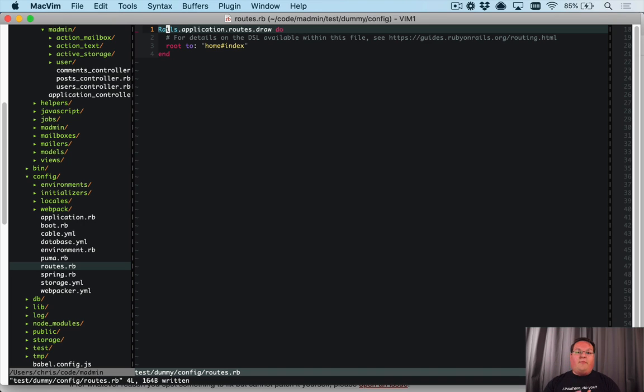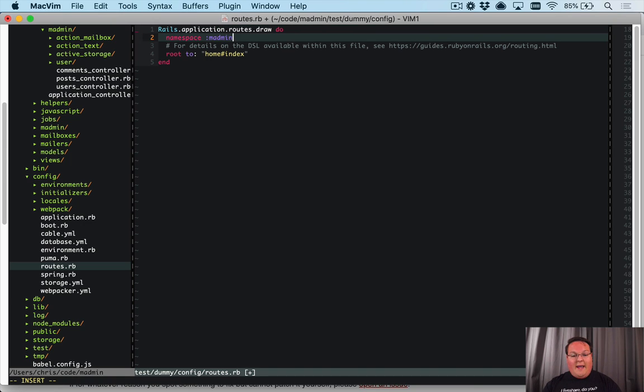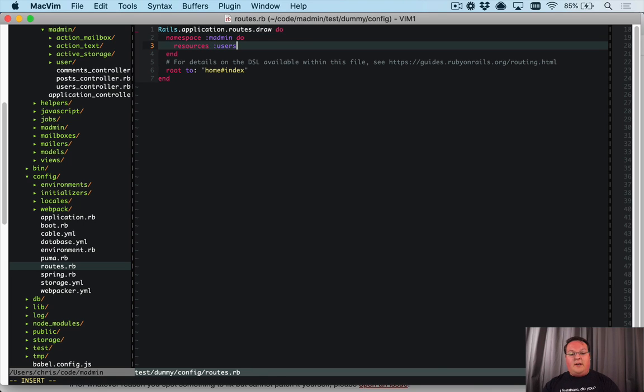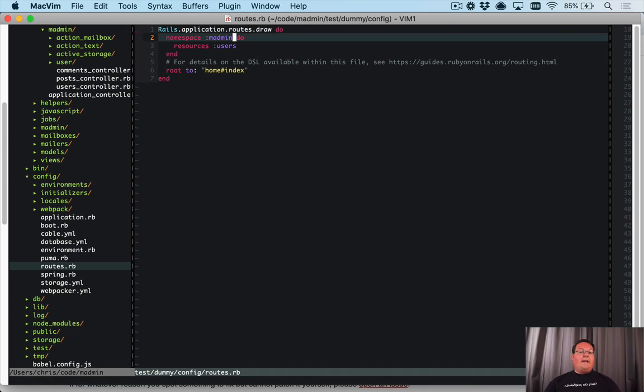First off, we want to insert a namespace into your routes where we can say namespace madmin do, and then resources, users, and any other resources inside of that namespace.